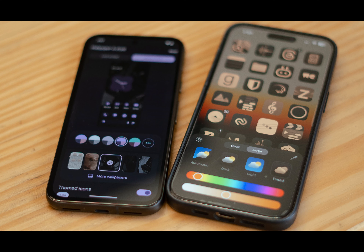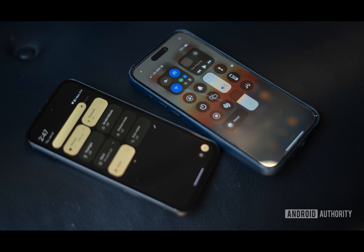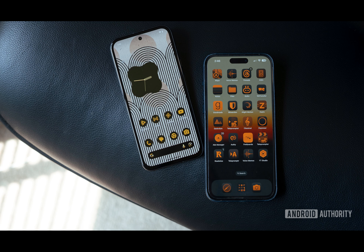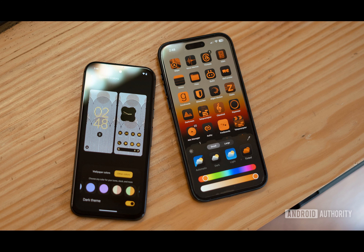How does it compare to Material U? Material U, Google's design language, creates harmony across a user's device by providing a consistent appearance for all apps and widgets. However, unlike Material U, which generates a personalized color palette that coordinates across all elements of the interface, iOS 18's app colors offer a single color option for home screen icons and widgets.